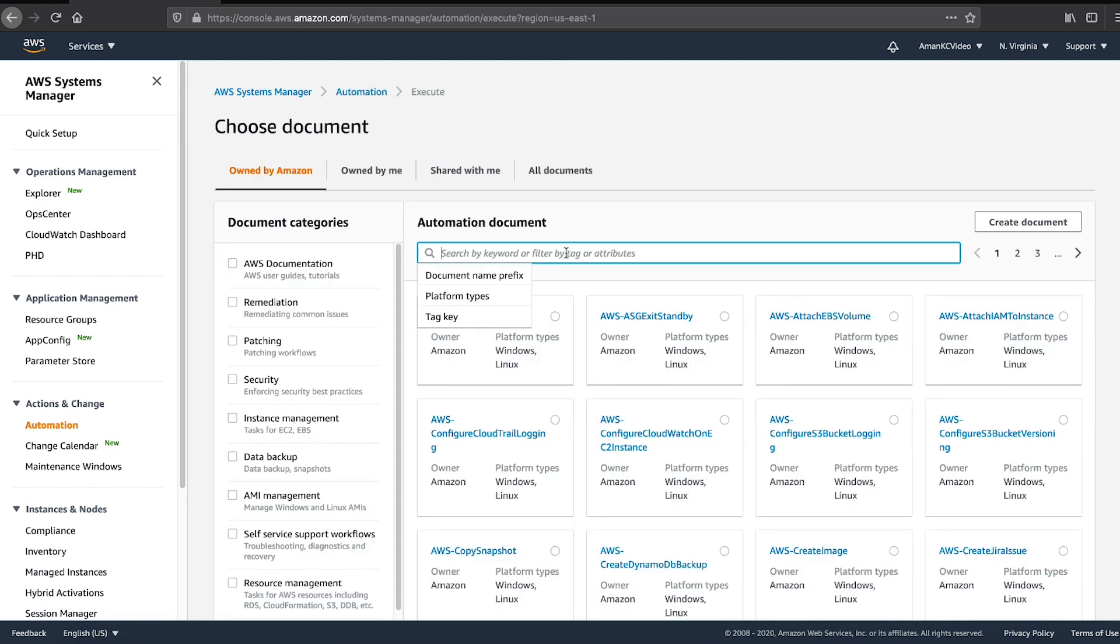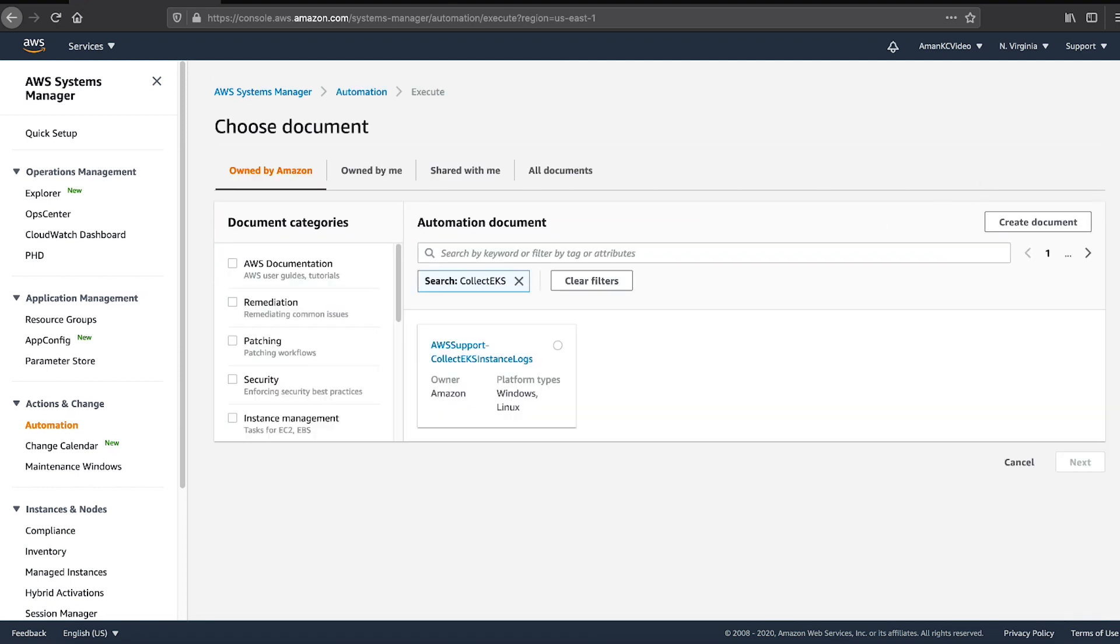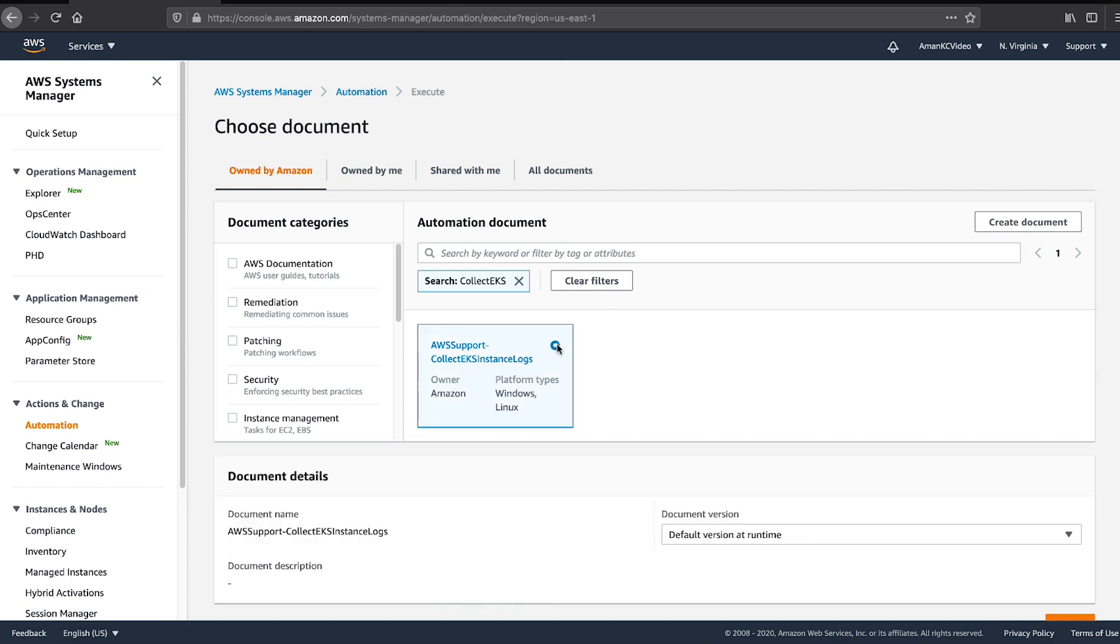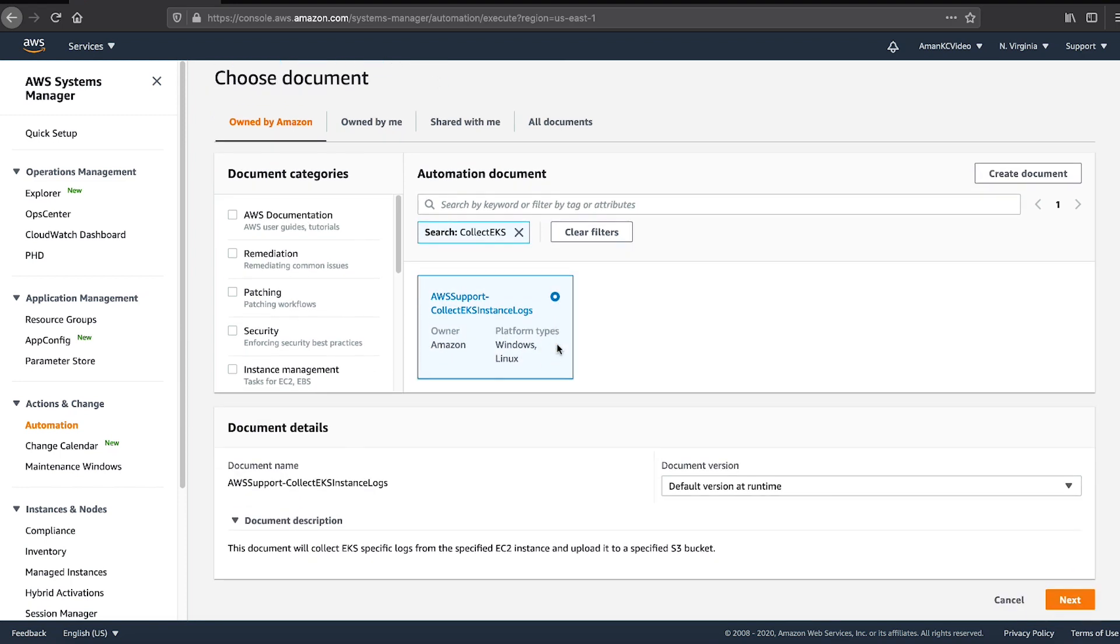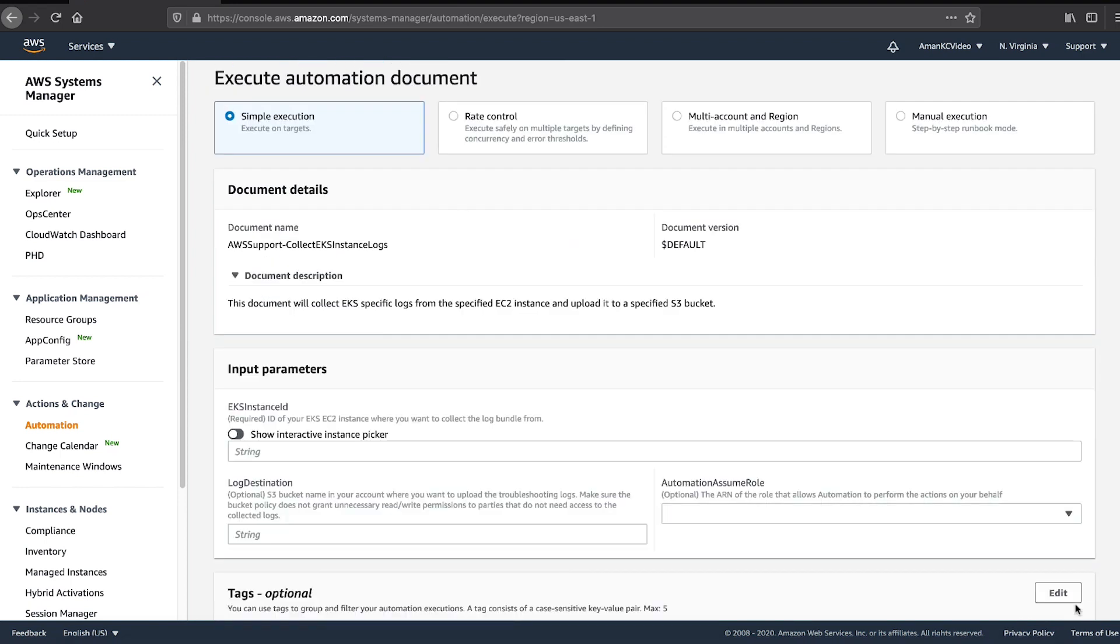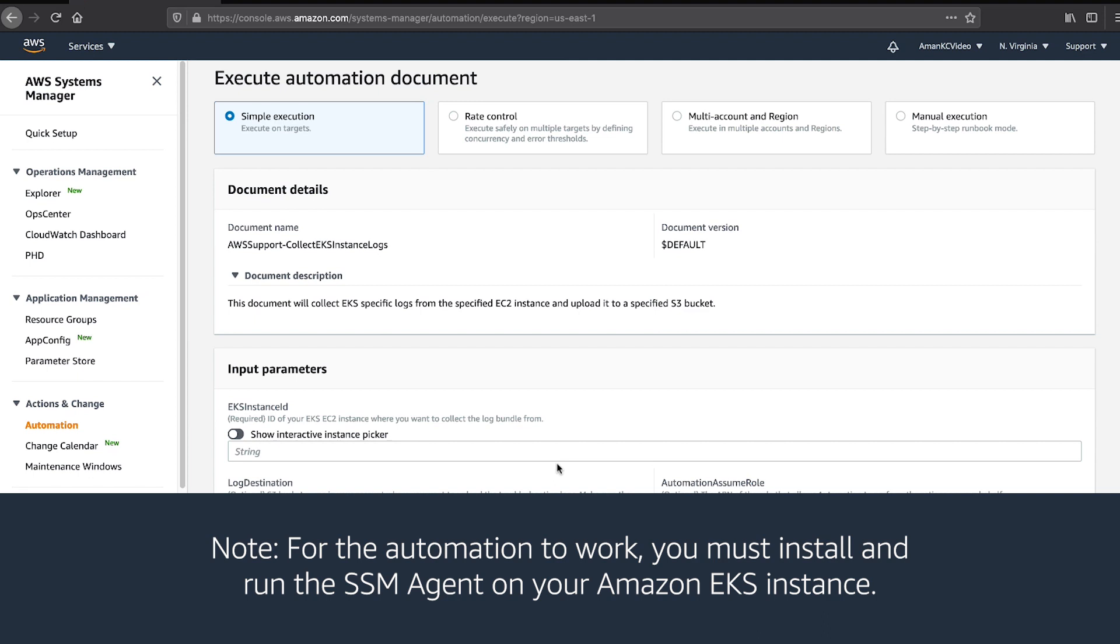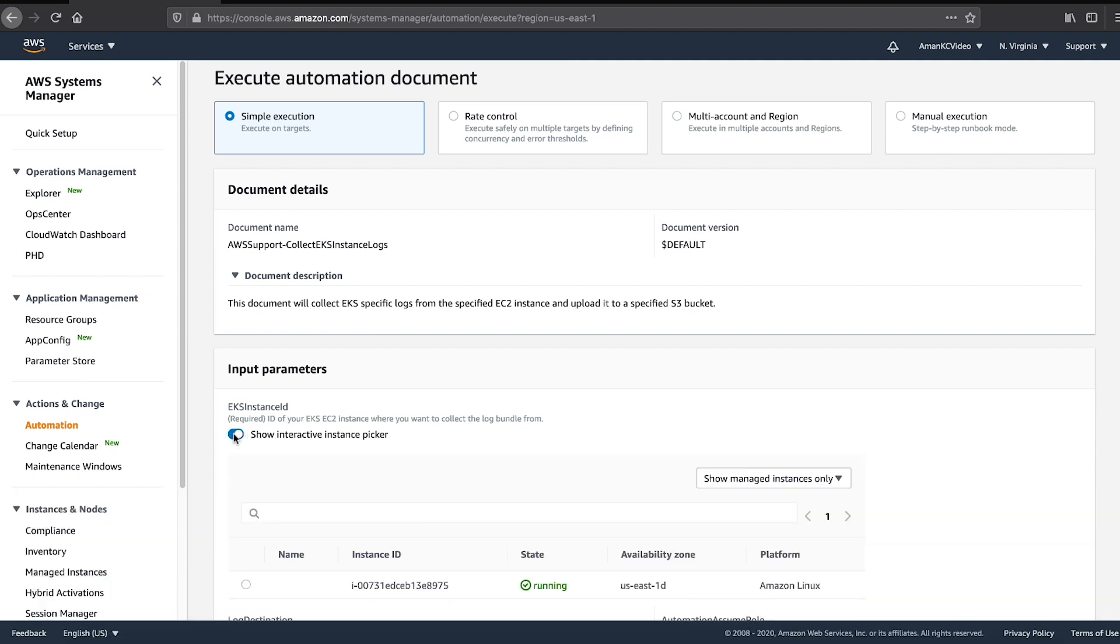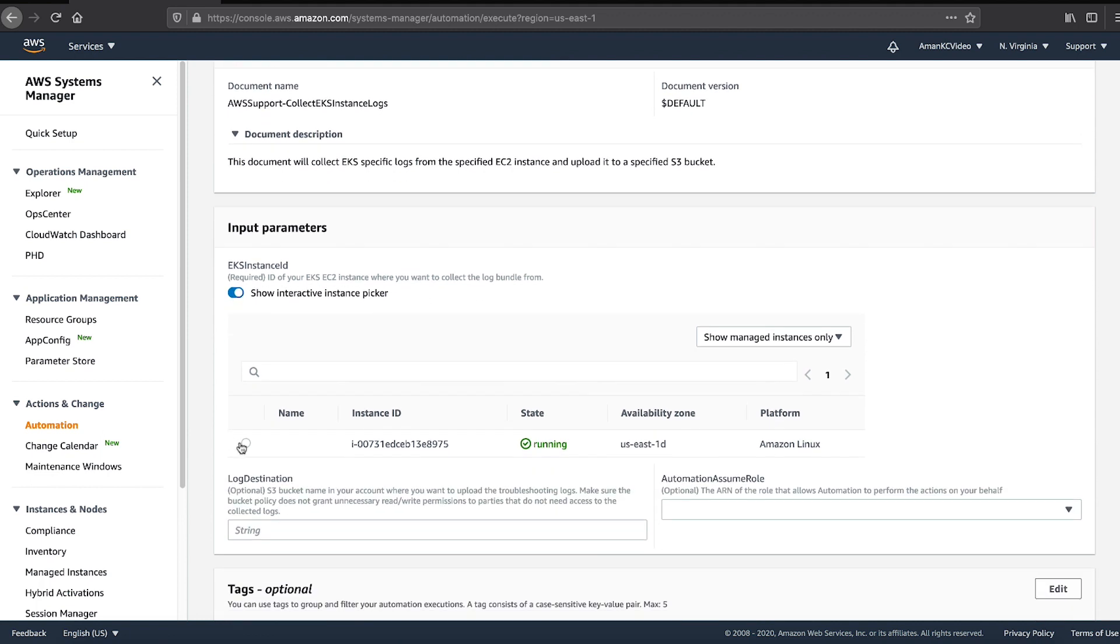Choose AWS Support-Collect EKS Instance Logs in the list and choose Next. Enter the Amazon Elastic Compute Cloud Instance ID for your Amazon EKS Instance in the EKS Instance ID field.